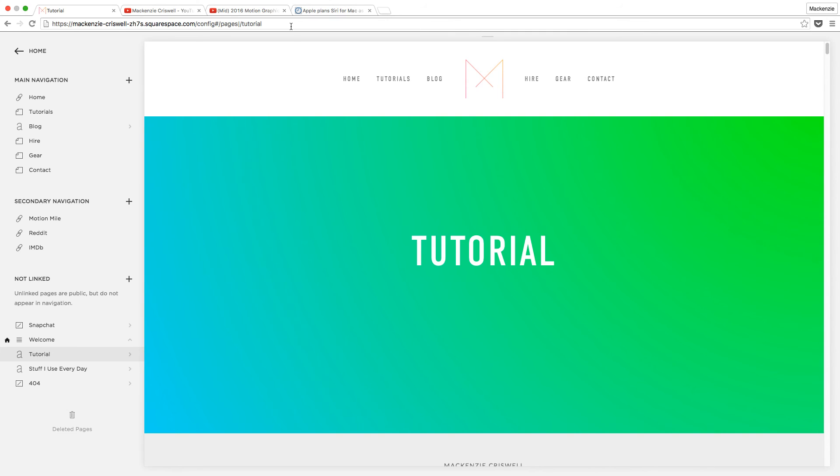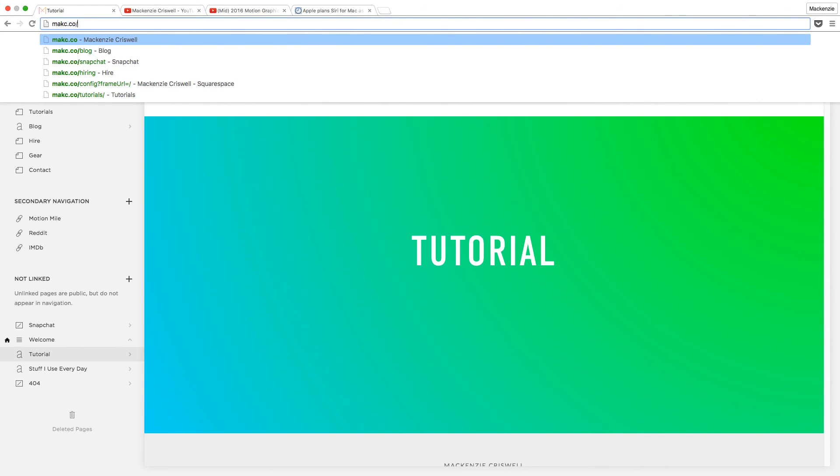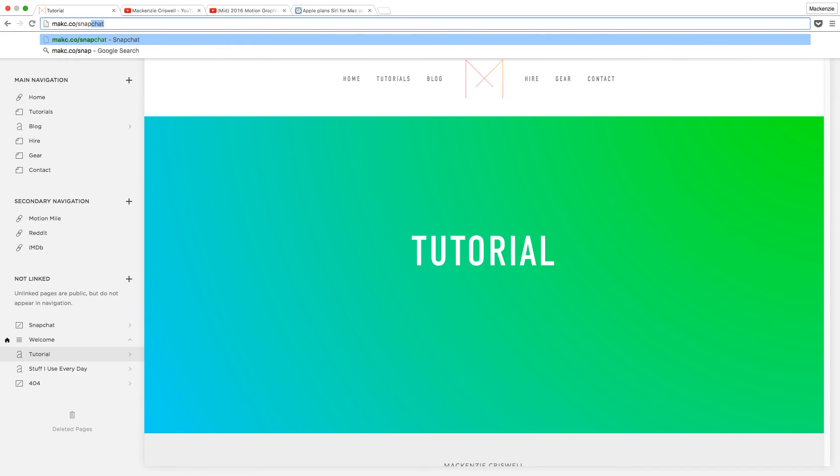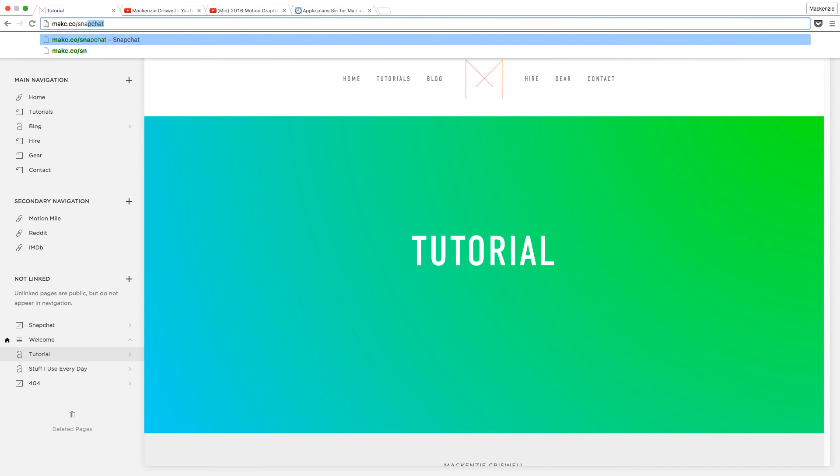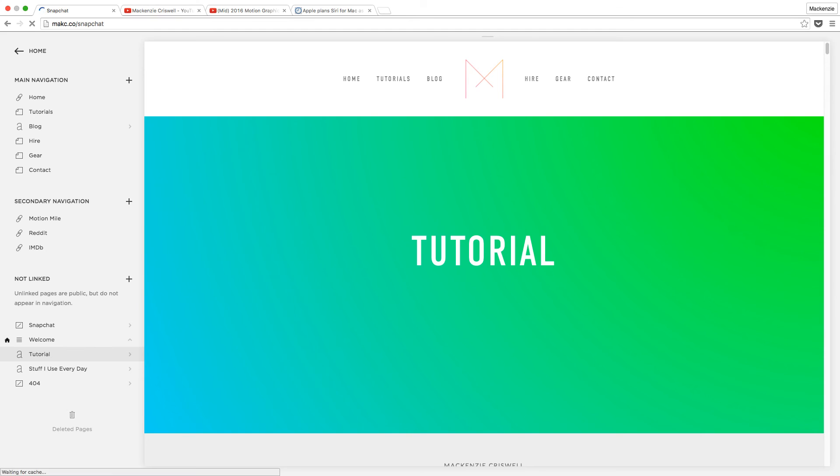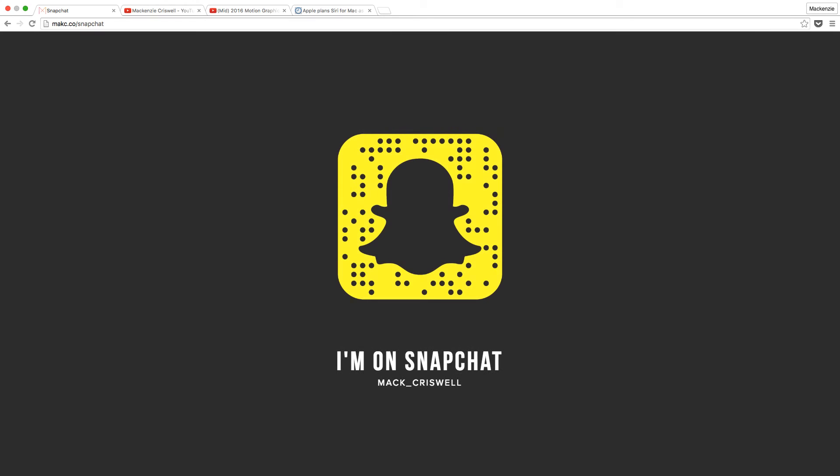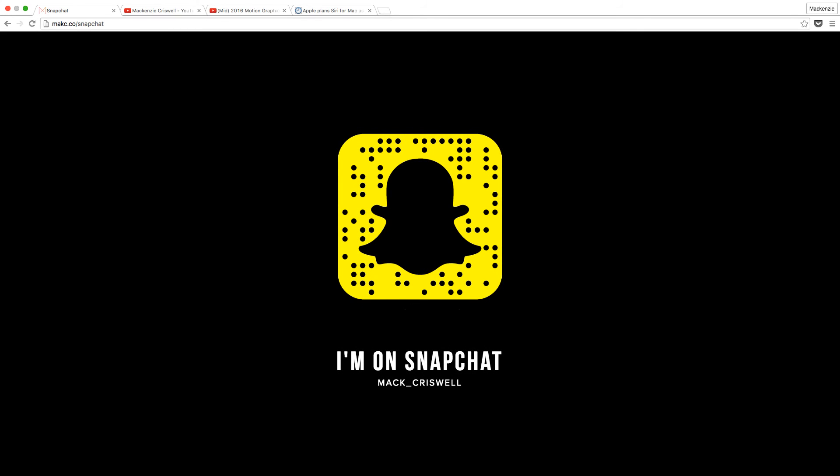If you liked it or want me to do more Squarespace tutorials, feel free to let that be known in the form of liking or commenting or whatever. I'm going to ever so subtly put my Snapchat information on the screen. It's the same thing. Anyways, feel free to like and comment and subscribe. Check out all the other videos on my YouTube channel, or hit up my website at macc.co. There will be a card. I'll see you next time.